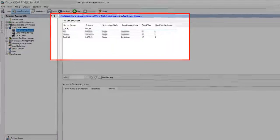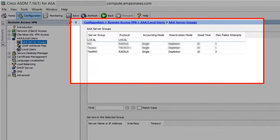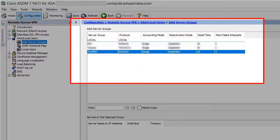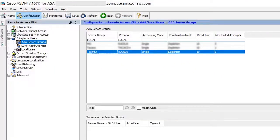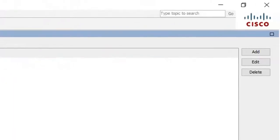Now in the AAA server groups panel, select the server group that you just created. And then for the right-hand side, click add.